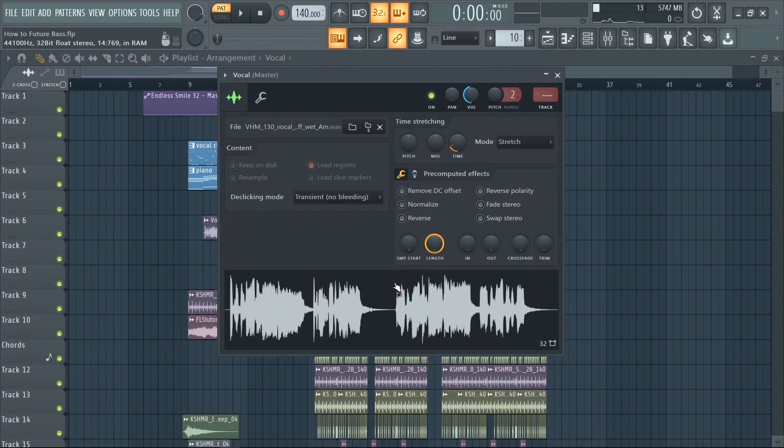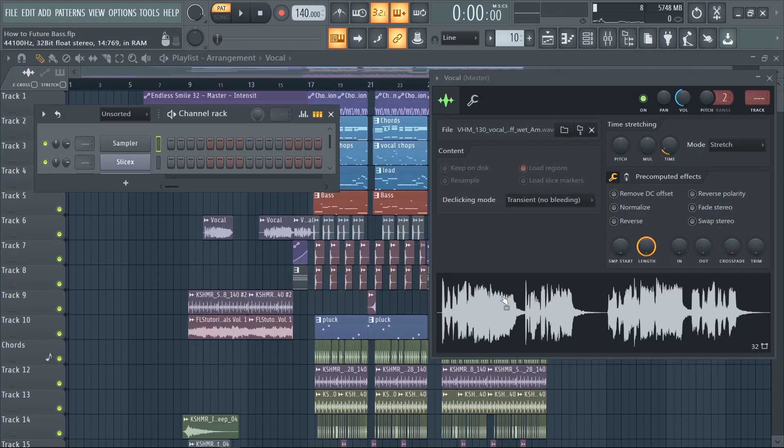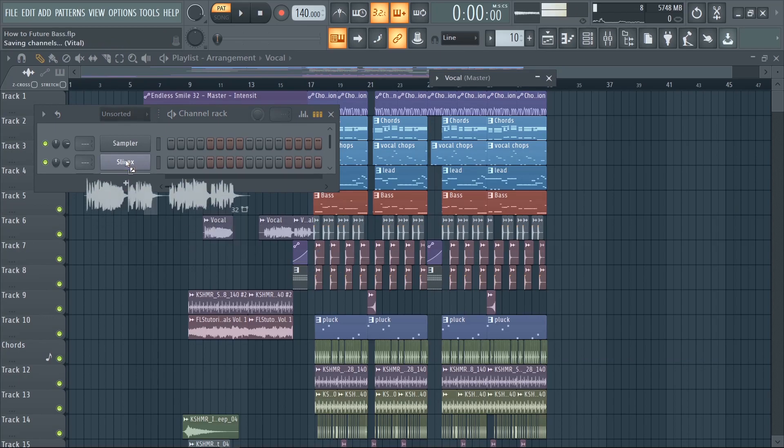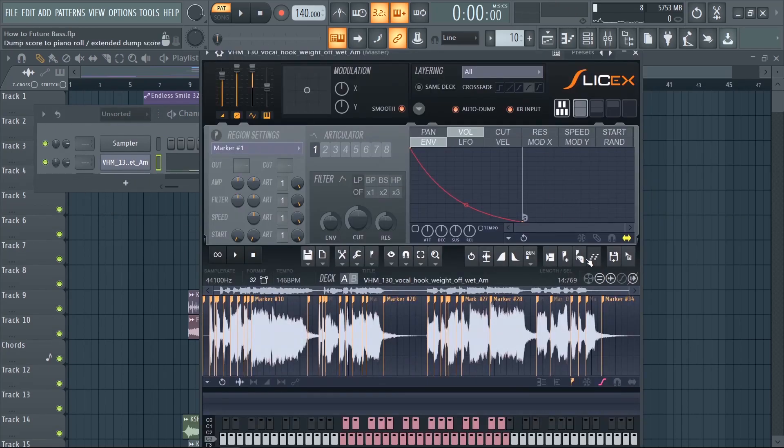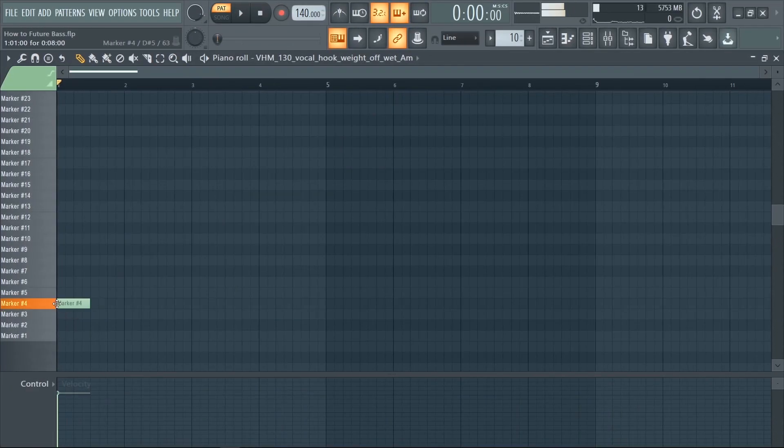Now grab yourself a vocal. Now drag the vocal inside Slicix, then press this thing to slice it up. Now you can start creating a cool pattern.